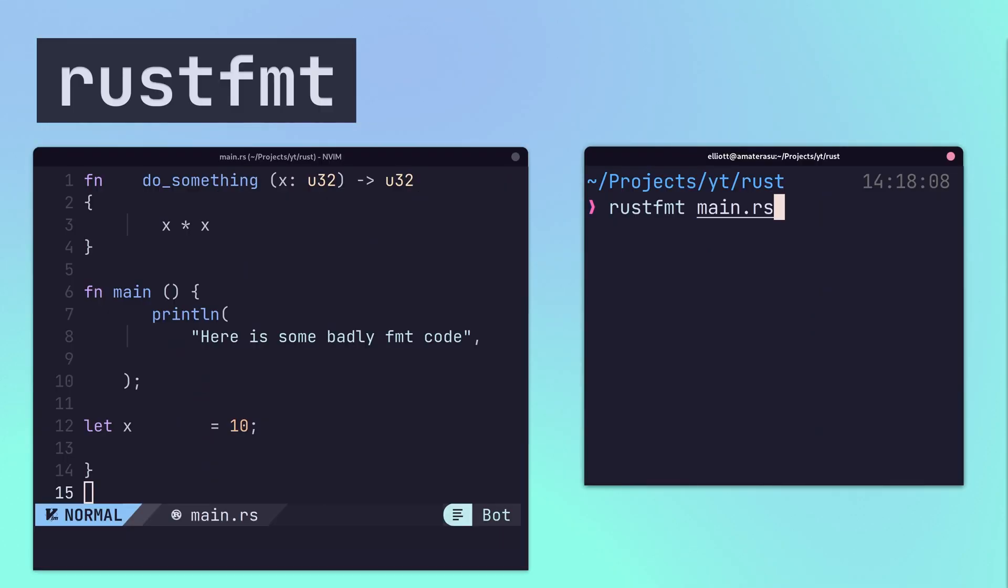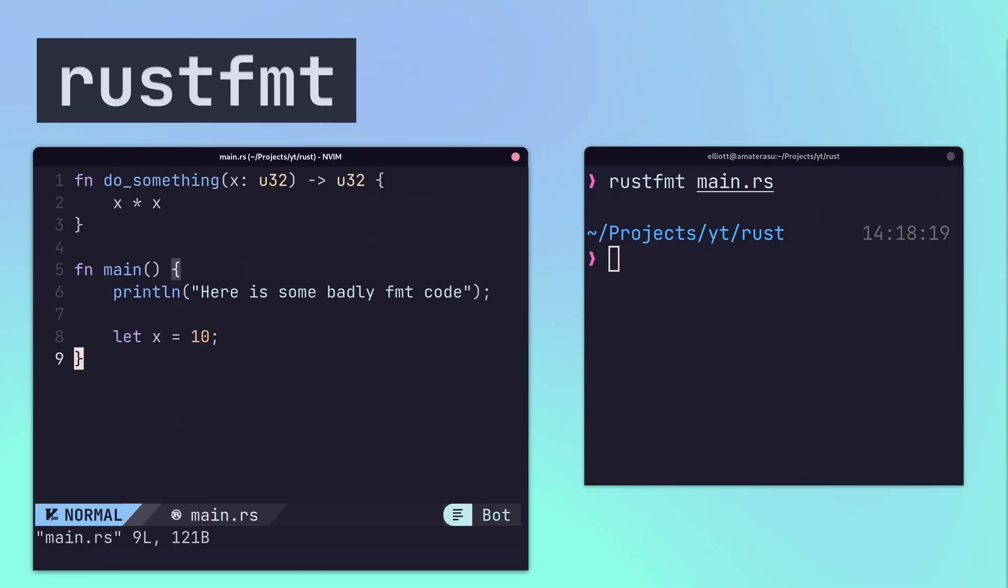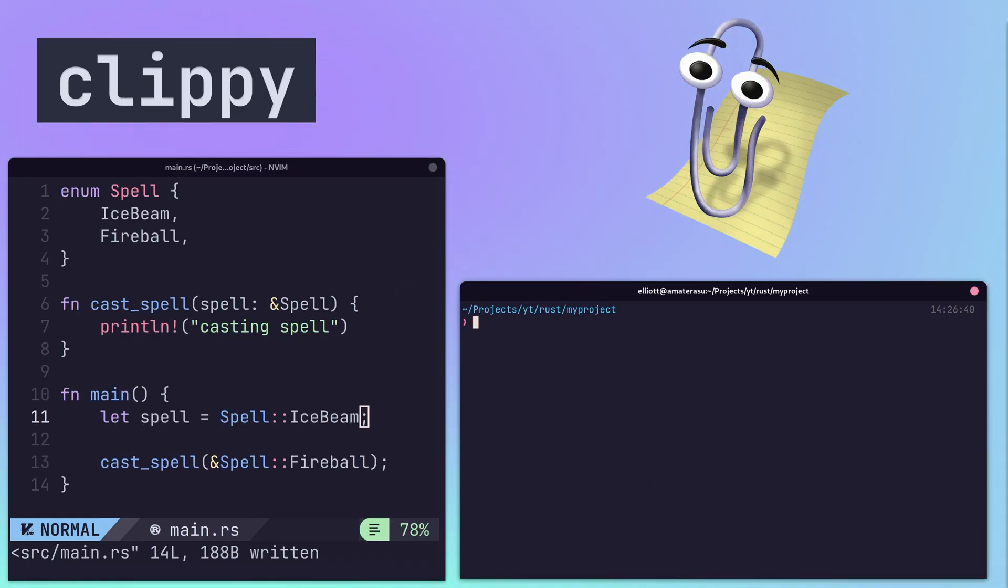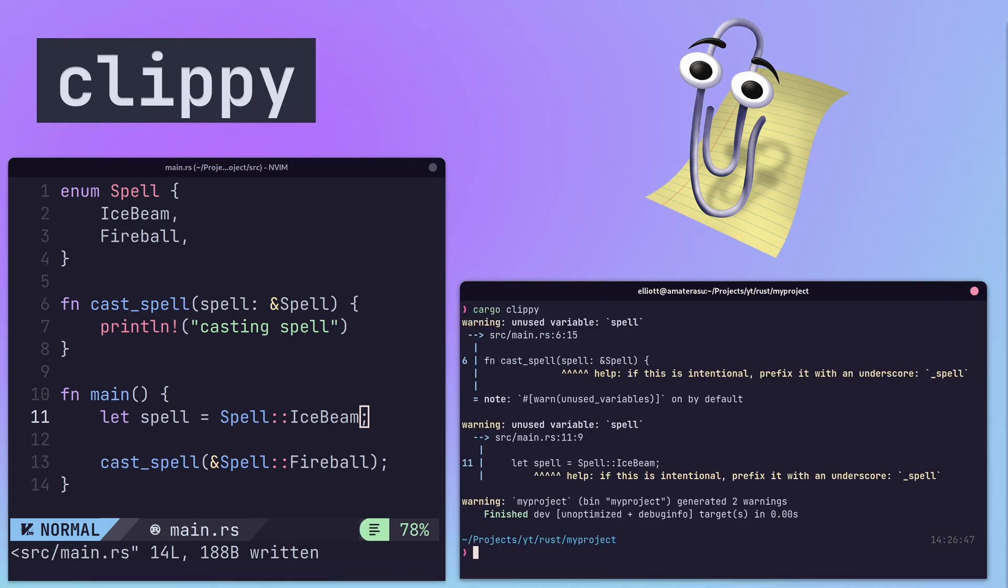RustFmt provides a tool to automatically format Rust code, making it easier to read, write, and maintain. Clippy, named after the infamous Microsoft Office Helper, is a linting tool that can catch common mistakes and improve the quality of one's code.